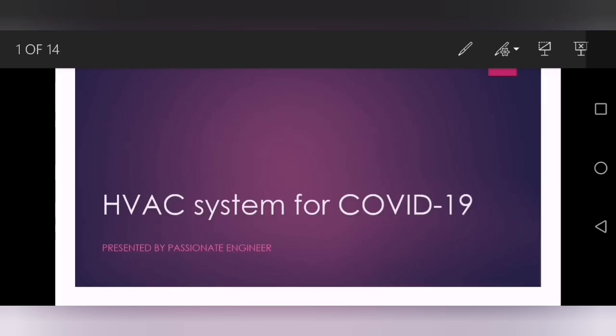Hello everyone, welcome to my YouTube channel. Kindly subscribe — I'm a passionate engineer. Today we will discuss the HVAC system for corona patients or corona hospital facilities, that is COVID-19.